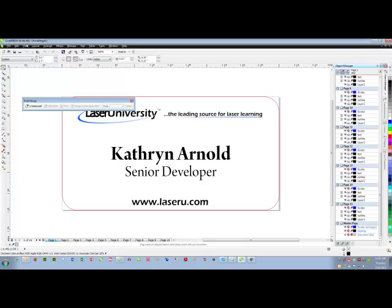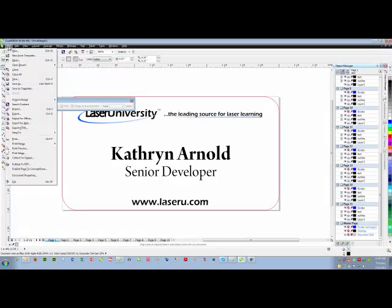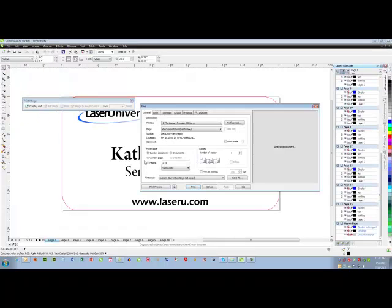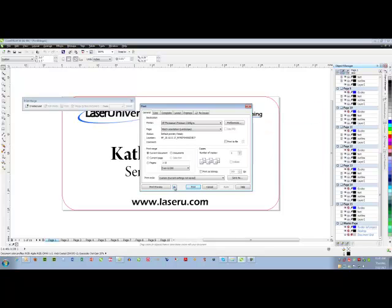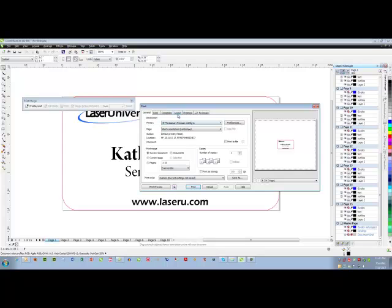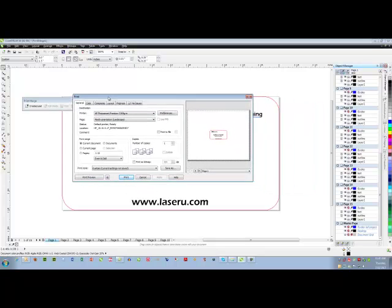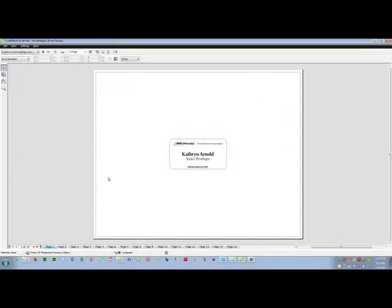So I'll go to file, print and I have a display over here. If your display is not showing, you can click these double arrows and it will display for you. I go into print preview and I tell it how many items I would like it to show.